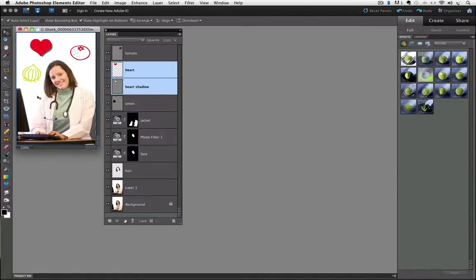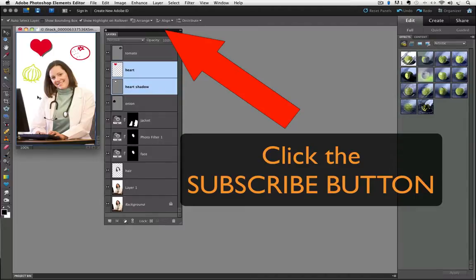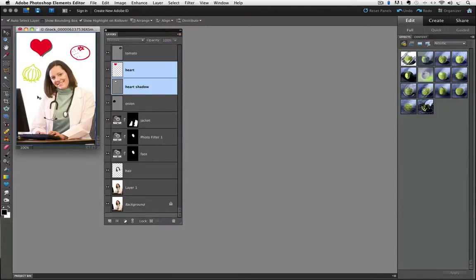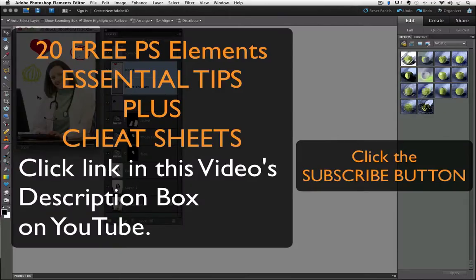So there are just a couple of quick little layer tips you might find handy. Remember you can subscribe to my YouTube channel by clicking on the subscribe button right above this video to be notified whenever I put out a new video. And if you haven't received my 20 free Photoshop Elements video tips with cheat sheets that you can print out, you can click on the link in the description of this video and you will also be subscribed to my newsletter, which is full of useful information about Photoshop Elements.